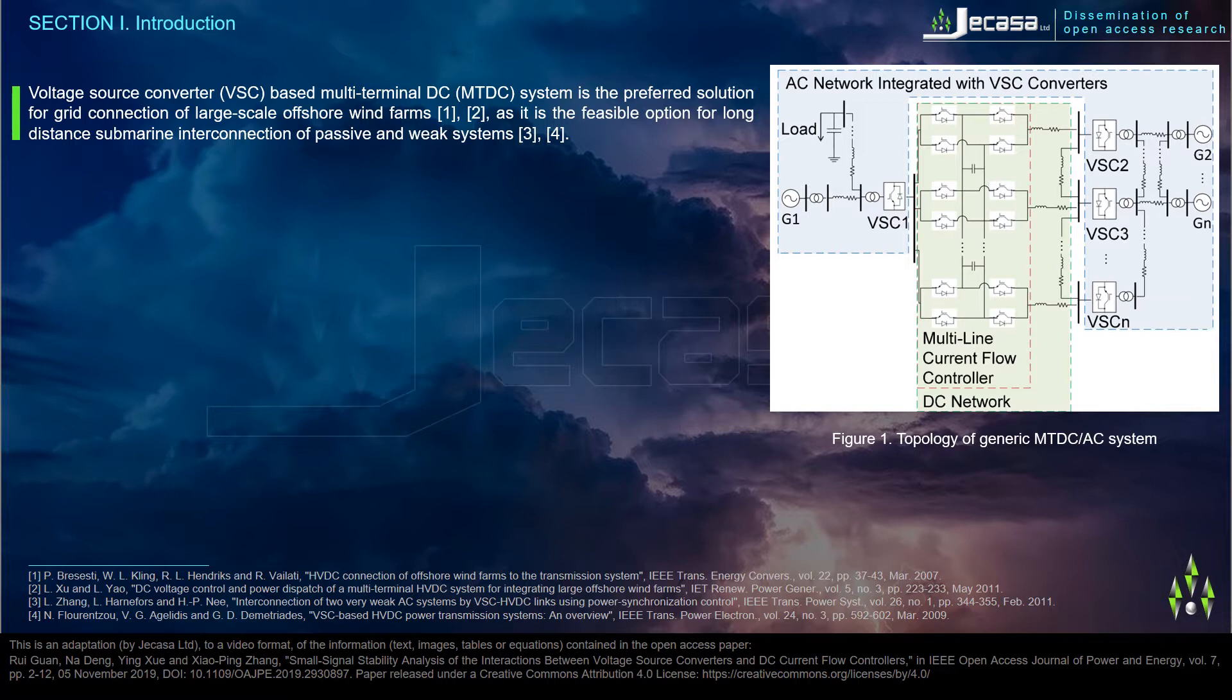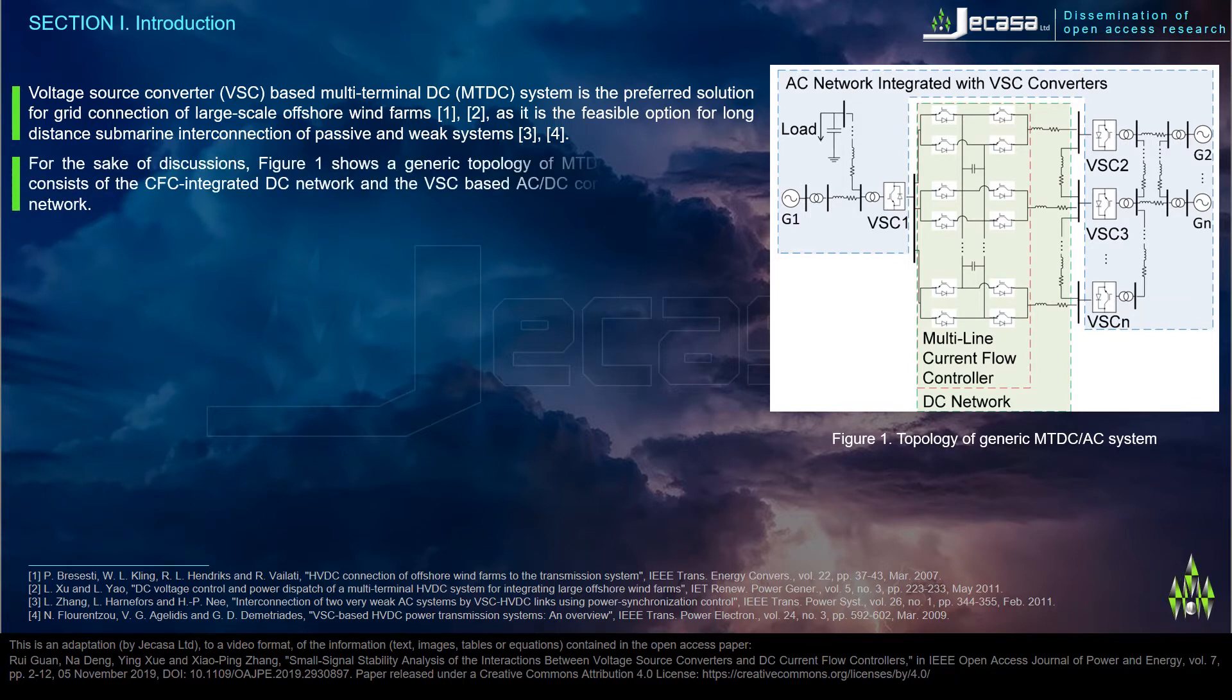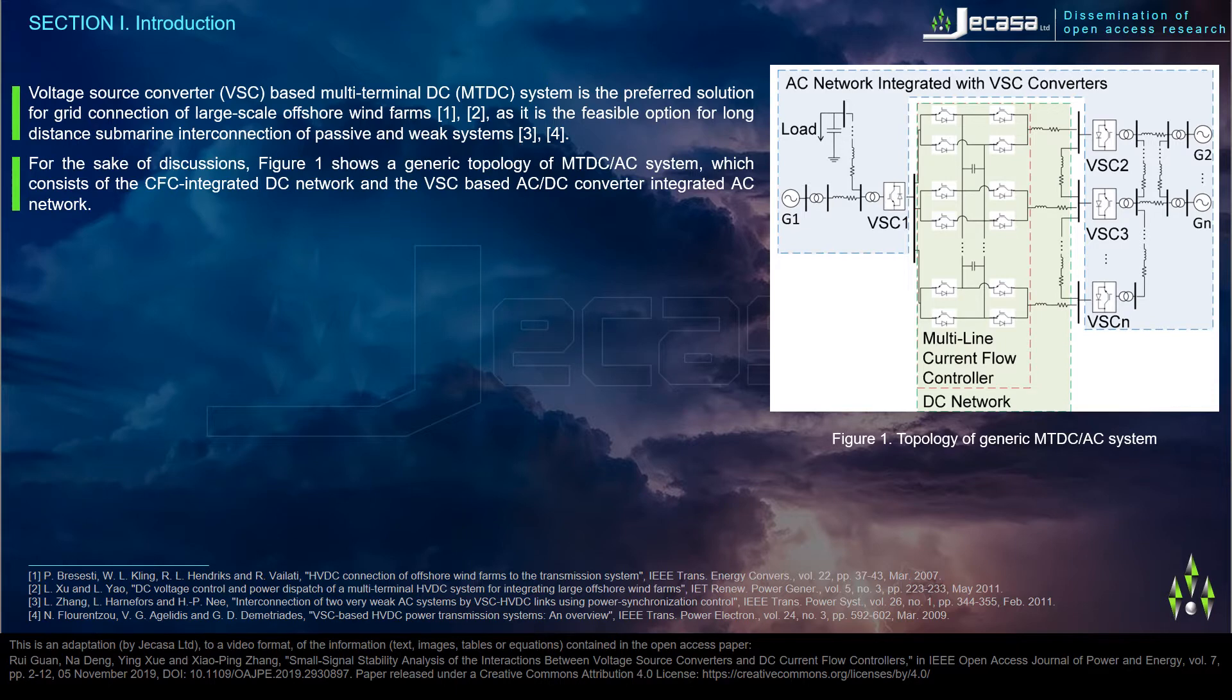As it is the feasible option for long-distance submarine interconnection of passive and weak systems. For the sake of discussions, Figure 1 shows a generic topology of MTDC AC system which consists of the CFC integrated DC network and the VSC based AC-DC converter integrated AC network.